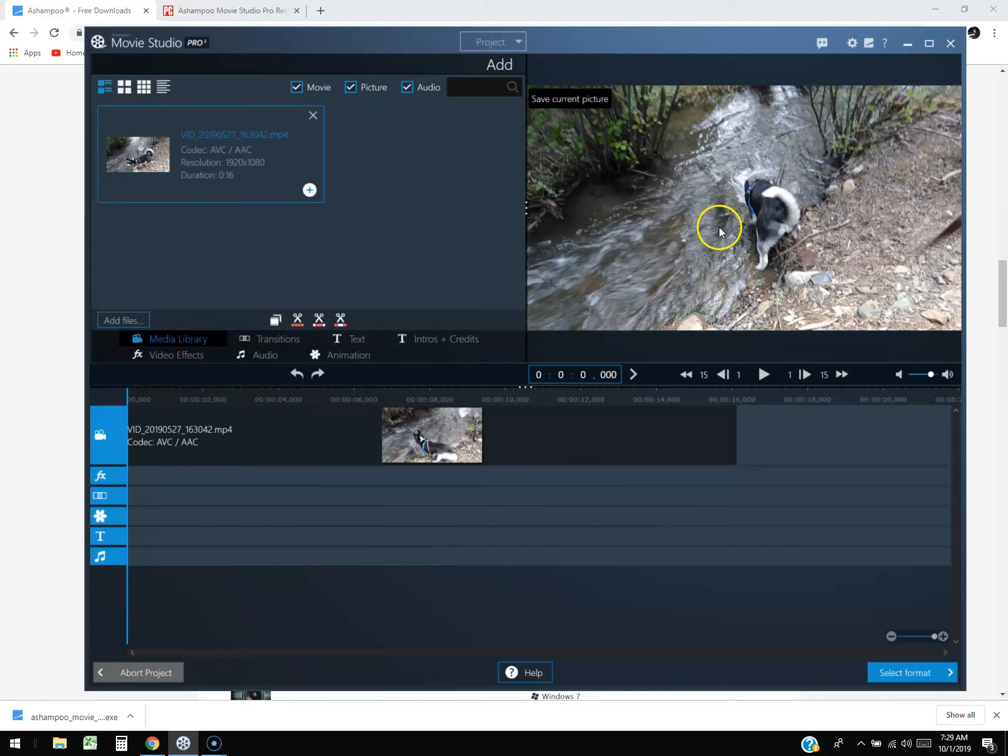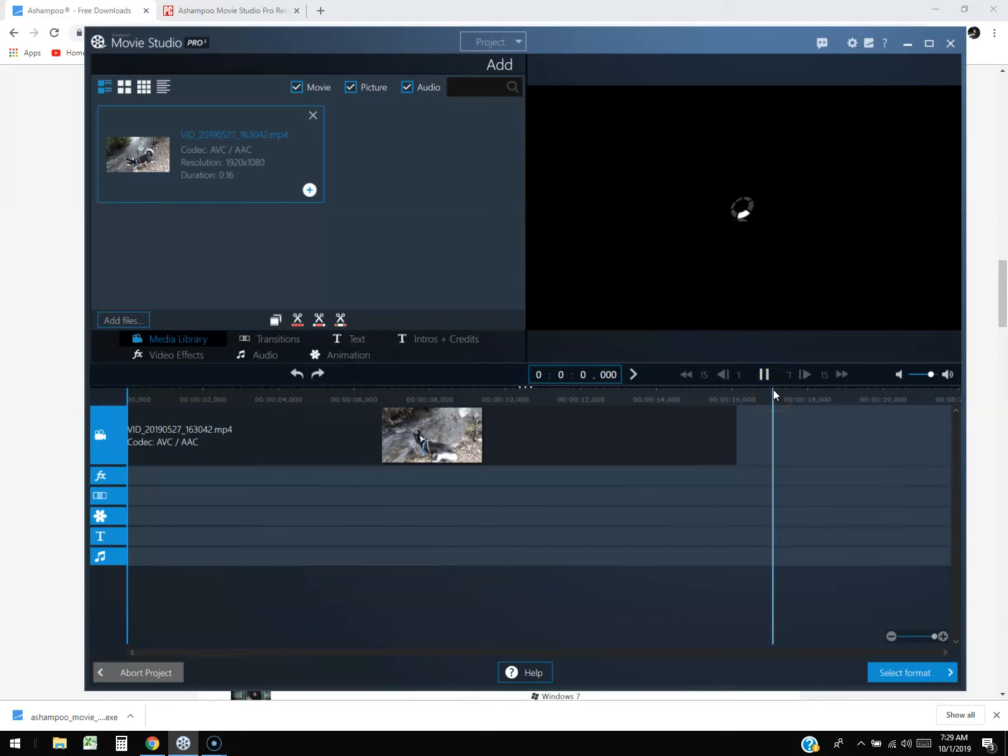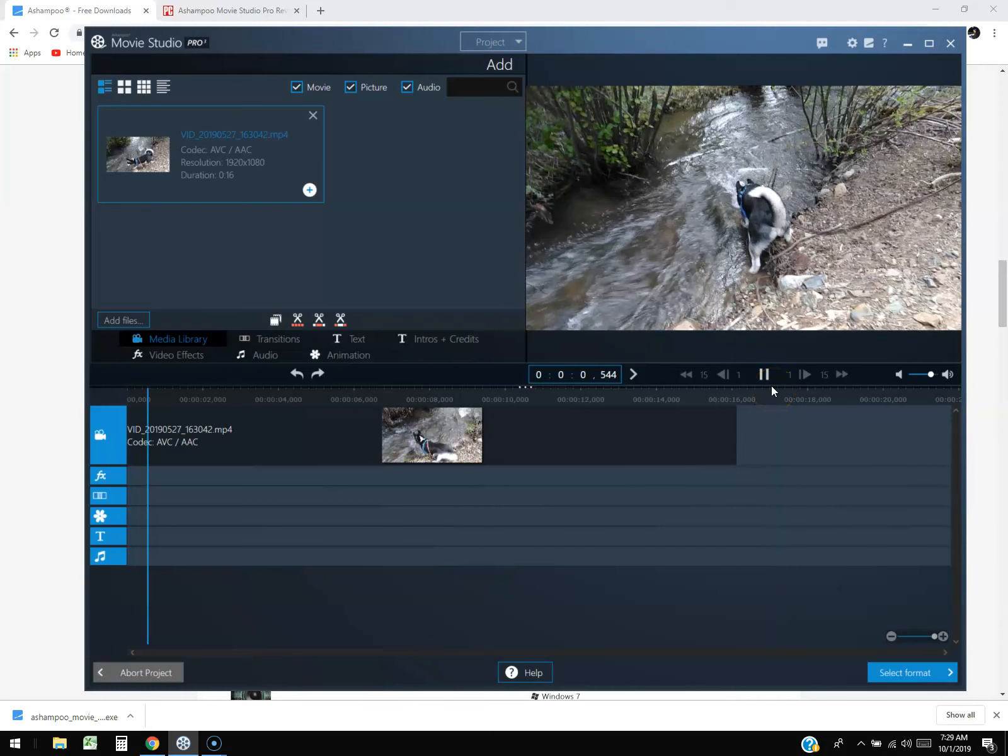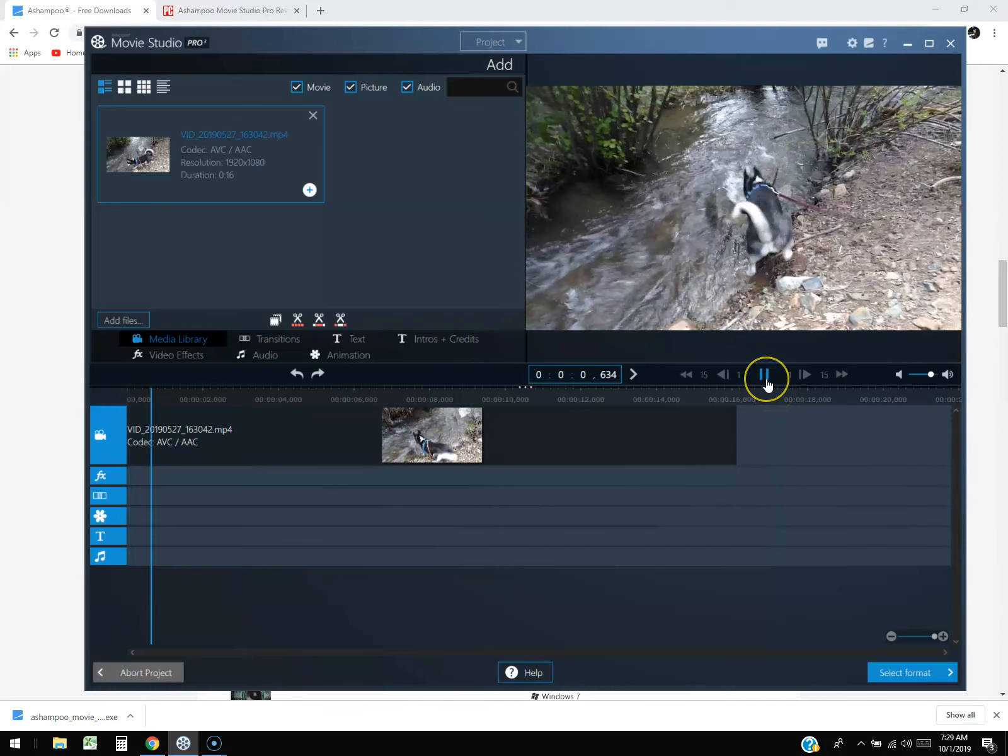Instead of just playing it, it actually adds it to the timeline and then you can play it after that. I'm going to press play. Remember my laptop is a little slow so it might play a little slow. There it goes.